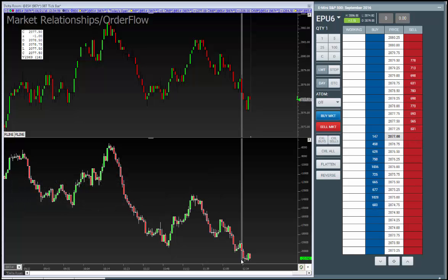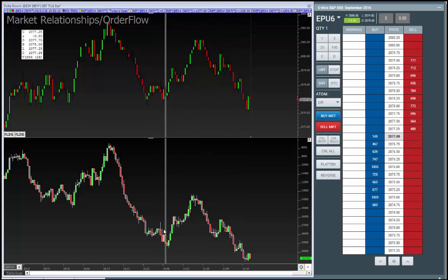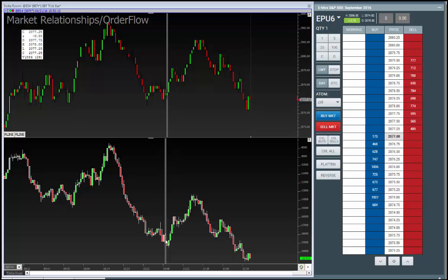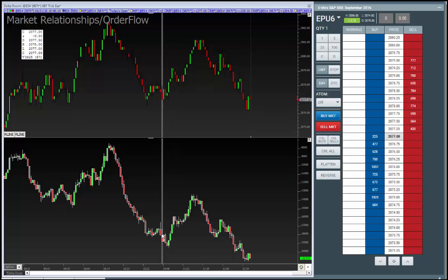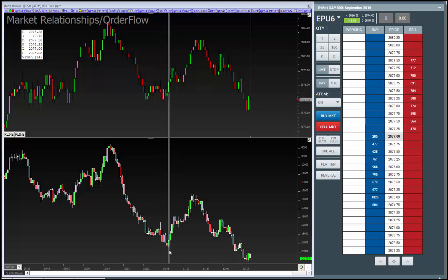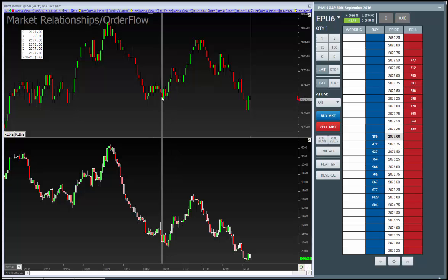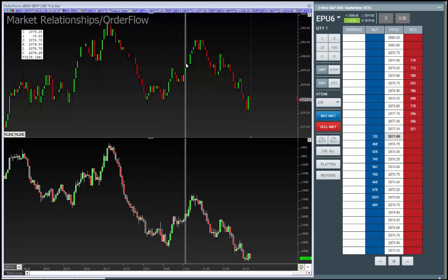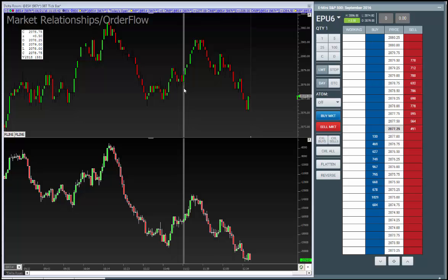How do you know what's supposed to happen? With the delta, you knew it should be going down more — because the aggressive sellers are loading up here and price isn't reacting. And then you get this bounce. Hopefully this helped you guys not only understand what delta is, but how to use it comparing price to aggressive buyers and sellers.